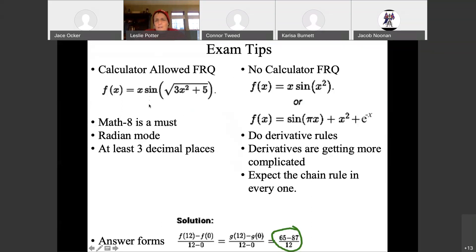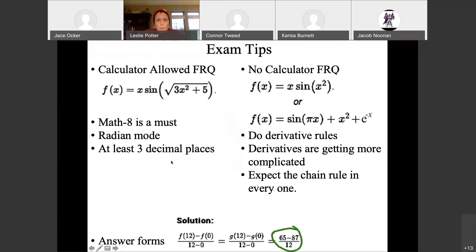For those of you taking physics, you're in a world where you've got to switch between radian mode for my class and maybe degree mode for Voight's class, so watch out for that. With a calculator, we round at the very end, and we round to at least three decimal places. You can keep more, but the digits have to be correct — three decimal places is the minimum.